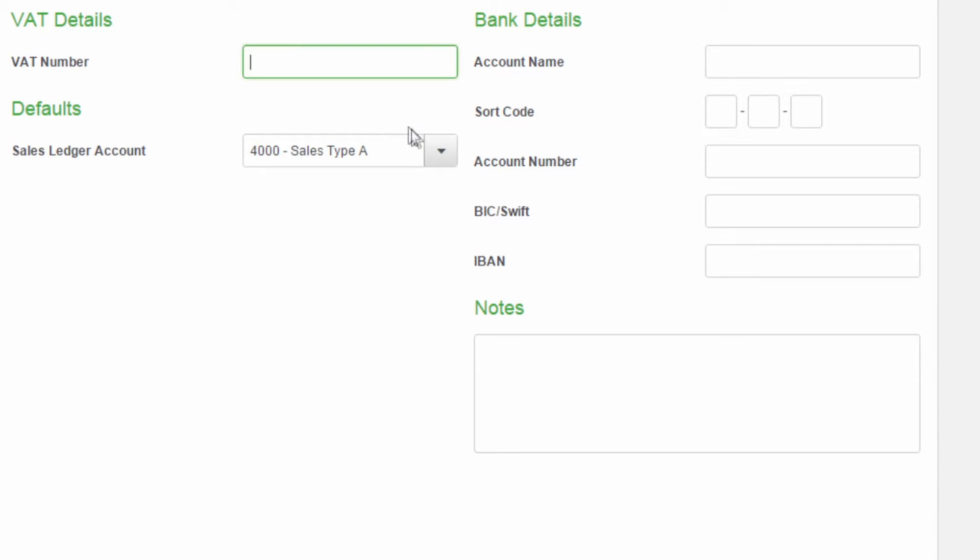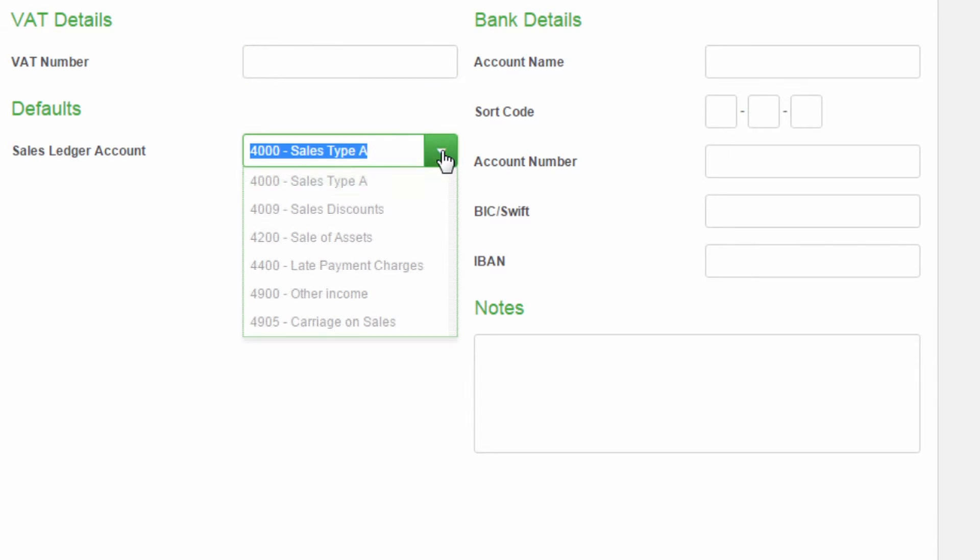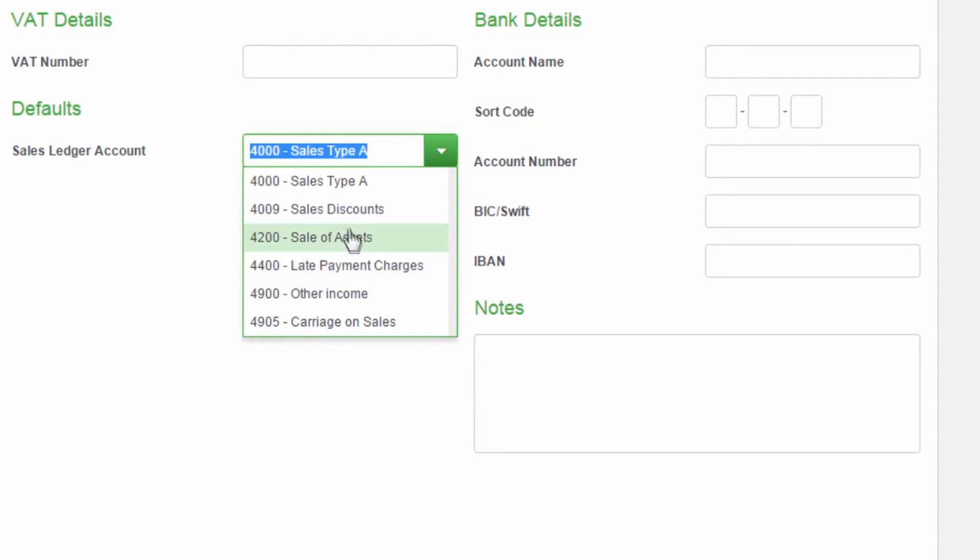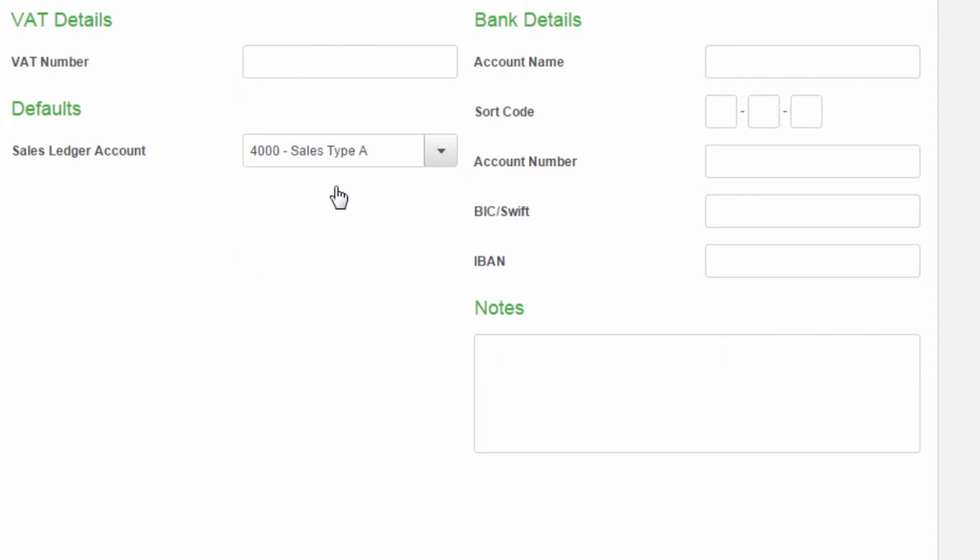The default ledger account is used when you create invoices or quick entries for this contact. This is also entered in the default settings area, but can be amended for individual contacts.